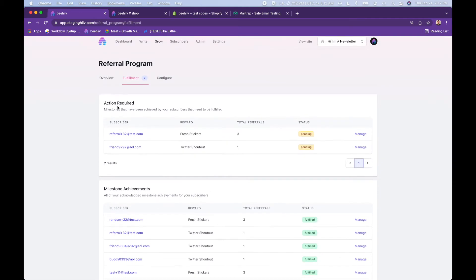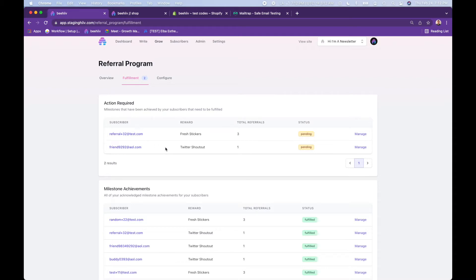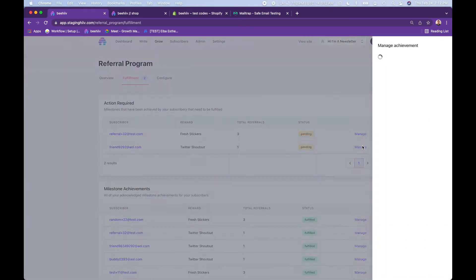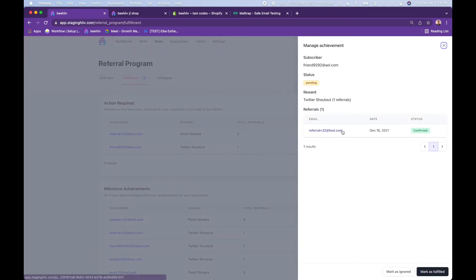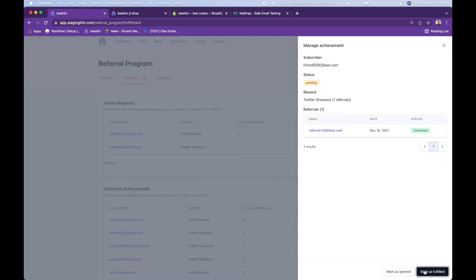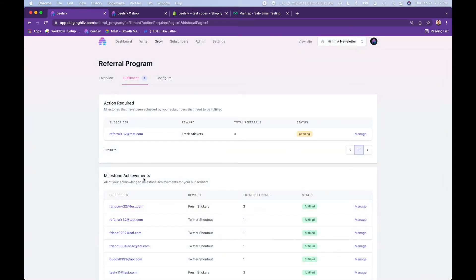Up here, action required. By default, once a reader achieves a milestone, they'll receive an automated email, which we'll go over in a second, acknowledging the fact that they have achieved a reward. So this person here has one referral. They have already received an email that they have achieved this milestone and are owed a Twitter shoutout. Here you would manage it. This is for you to acknowledge, okay, this person has achieved the one referral. Now I need to do my part and do the Twitter shoutout. Once that's done, you can mark that as fulfilled.